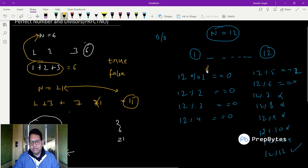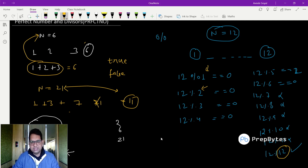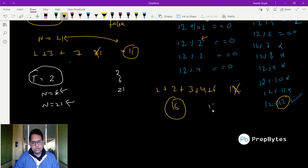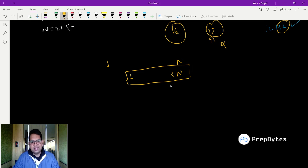So we start with i equals 1, increment by 1 each time up to the number itself, and whenever the remainder is 0 we know that value perfectly divides the number. For 12 the divisors are 1, 2, 3, 4, 6, and 12. Summing all except 12 gives 16, and 16 is not equal to 12, so 12 is not a perfect number.